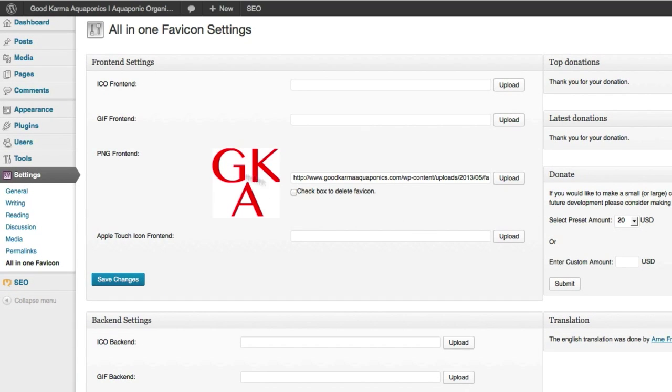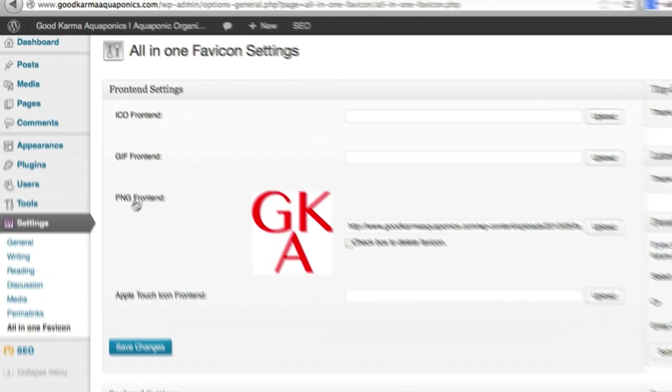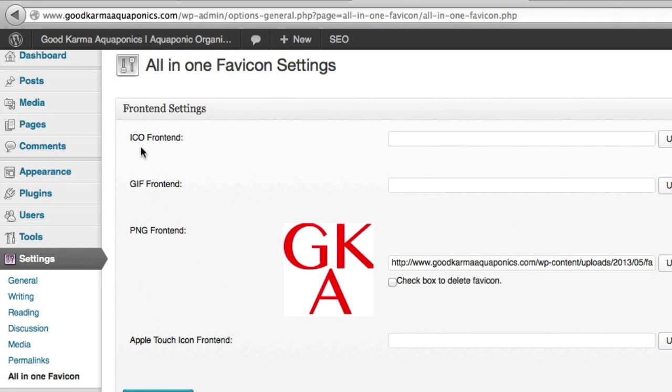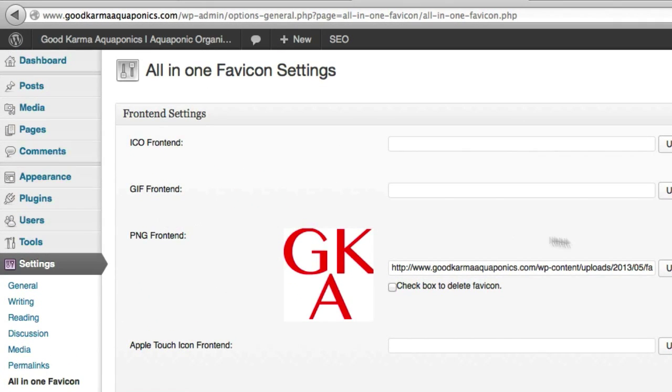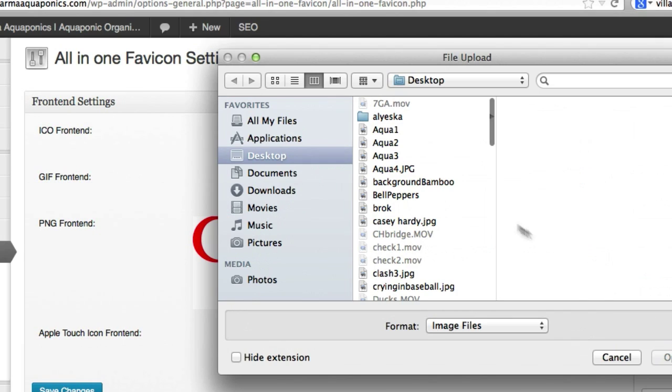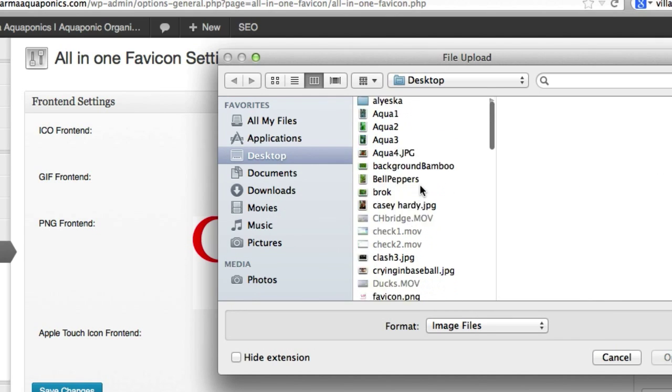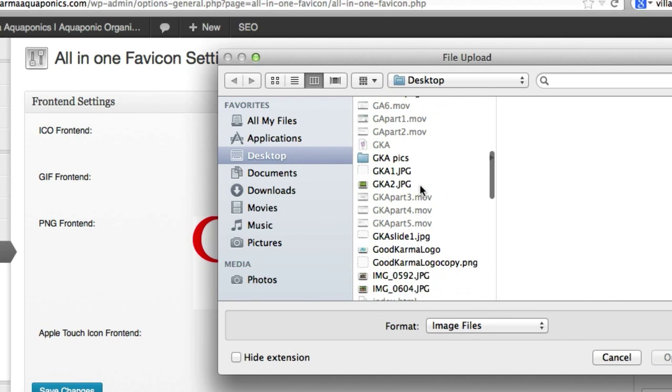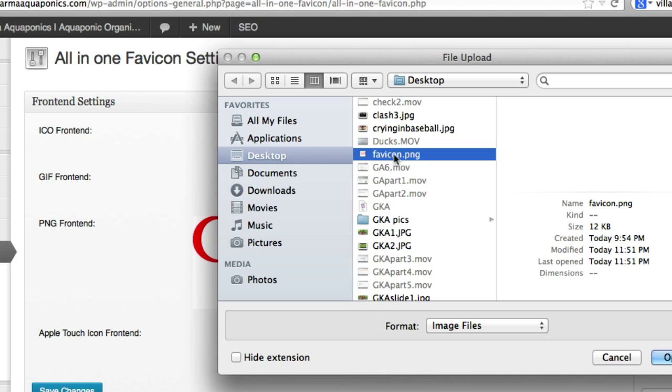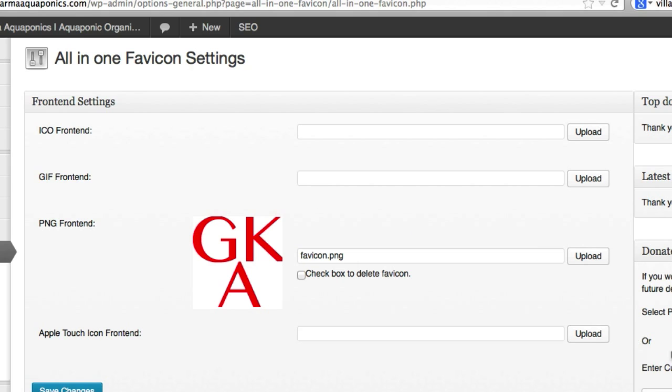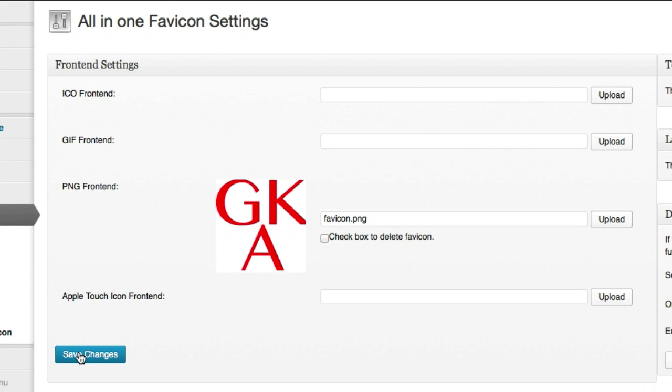So I saved it as a PNG, whether you saved it as an ICO or a GIF or a PNG, I did save mine as a PNG so I'm going to go to PNG and I saved it as favicon to my desktop. Let's go ahead and upload this, save changes.